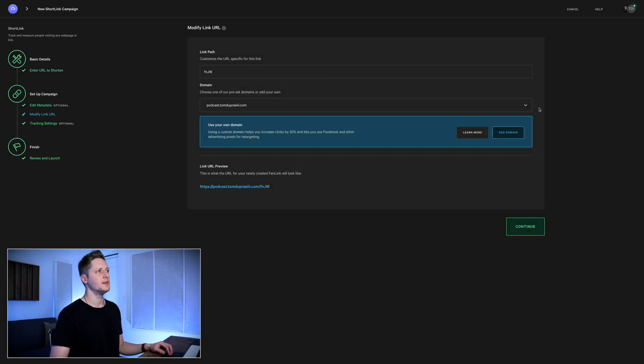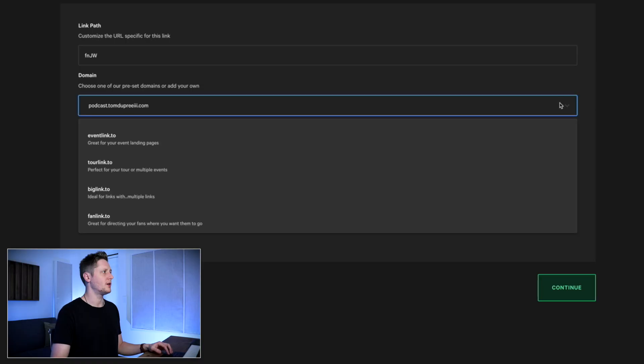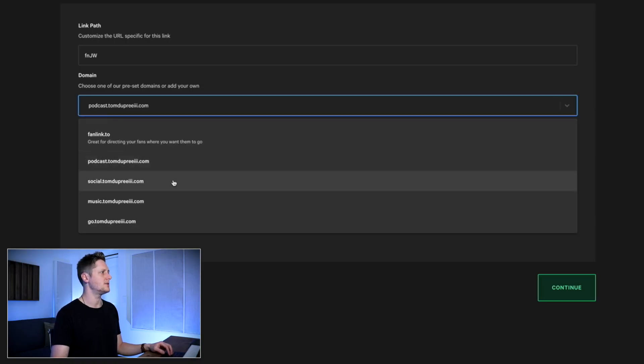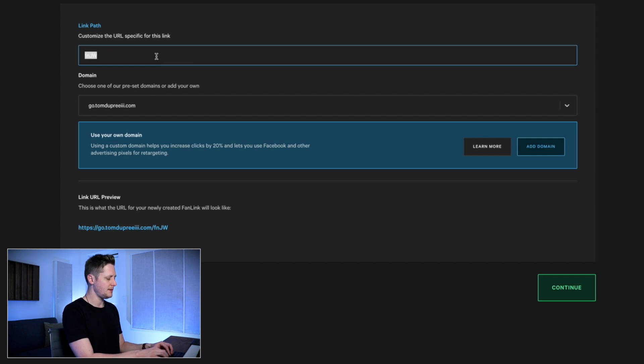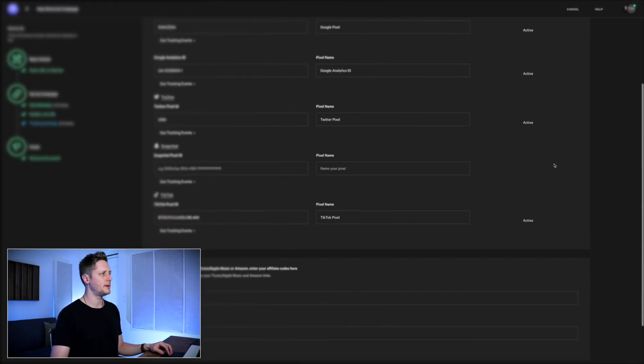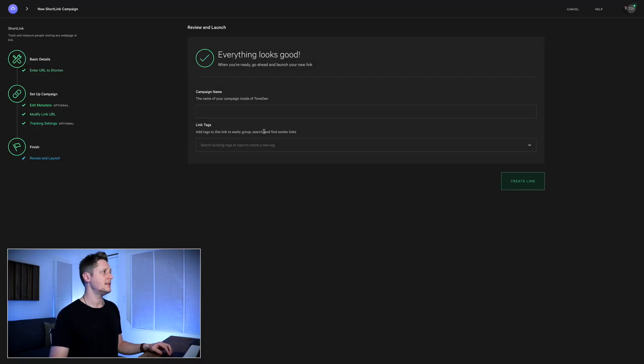Click 'Continue' and here's where we select our own custom domain. I've got a bunch of custom domains connected, as you can see. I'm going to go to go.TomDupreeTheThird.com, and then you can change the custom link path — we'll call it 'the-YouTubes,' since I already have a link at the /YouTube path. Click 'Continue.' All of our pixel IDs are already in here — if you want to add your own pixels for pretty much any platform, you can add them here and track this link as well, which is a double win. Click 'Continue' and that's it.